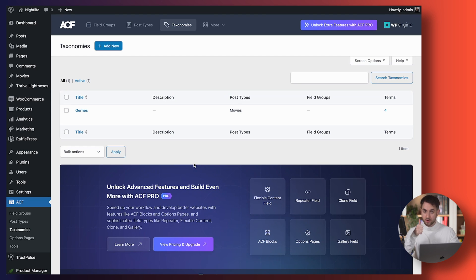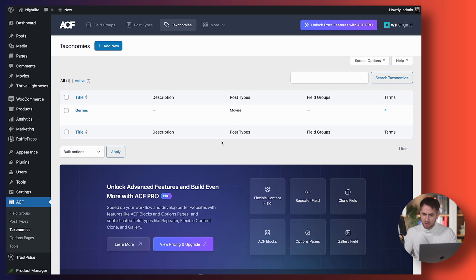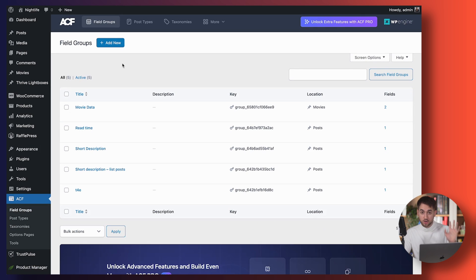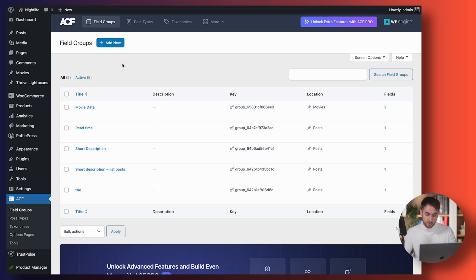Now before we create new blog posts of type Movies, we need to create those specific properties I was talking about — these are called custom fields, and we want to create one for movie snippet and one for star rating. We're going to jump into Field Groups. Here you're going to want to create a new type of field group. Groups organize different custom fields together — in my case, I have one called Movie Data.